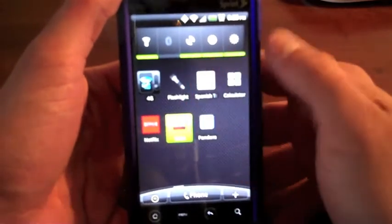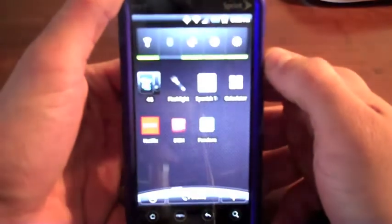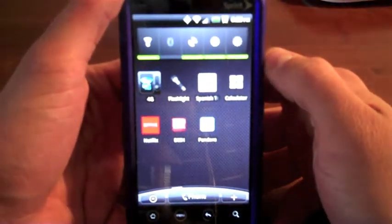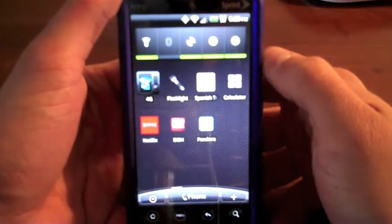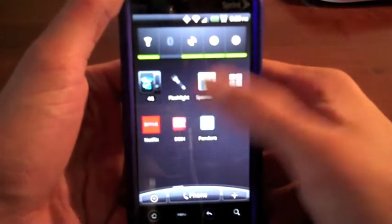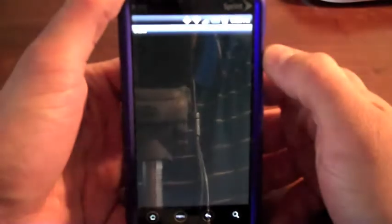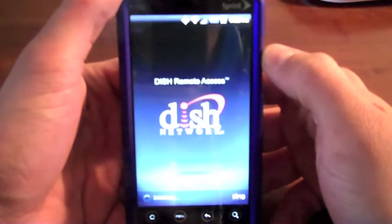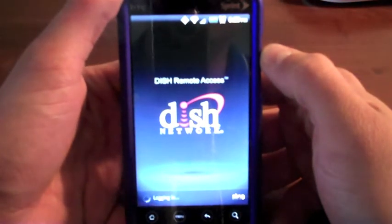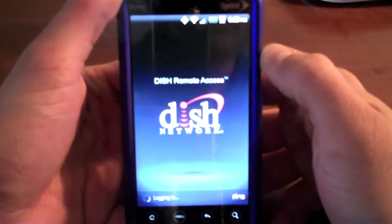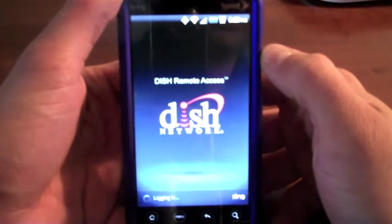It's a free app. I'll open it now. As you can see, it is not a perfect app — it just did not open, so I'll have to open it again. There we go. It says it is connecting. I am running on my HTC Evo from Sprint.